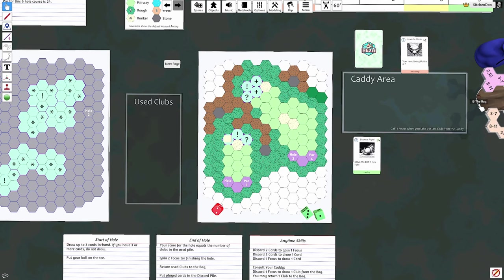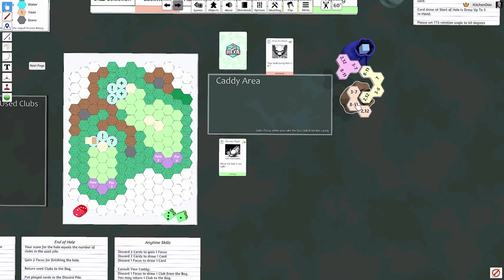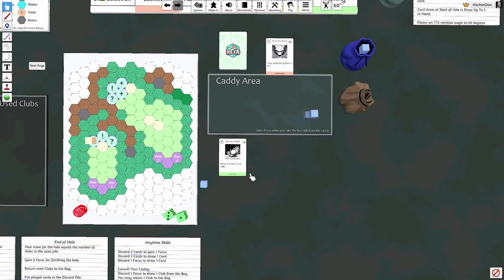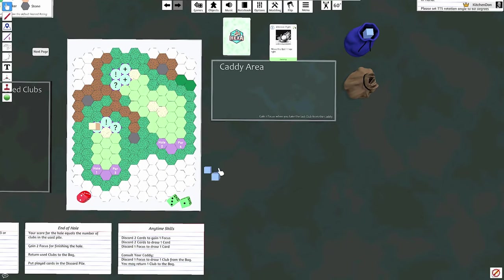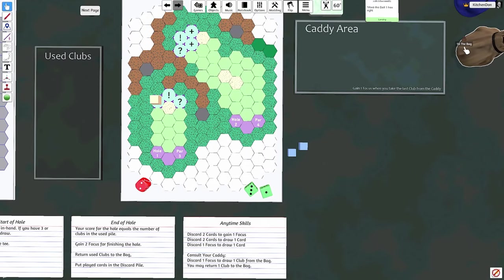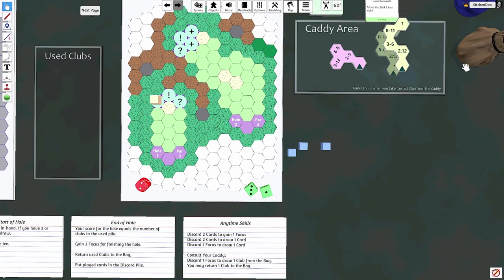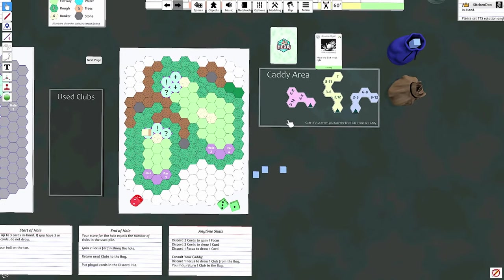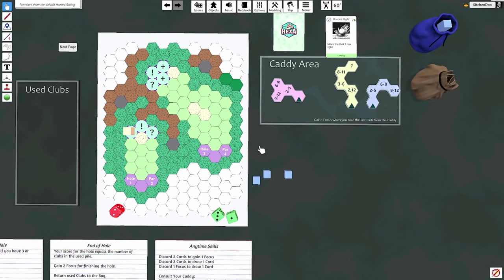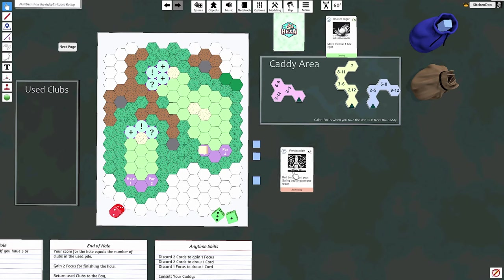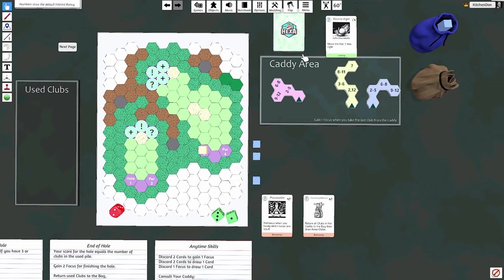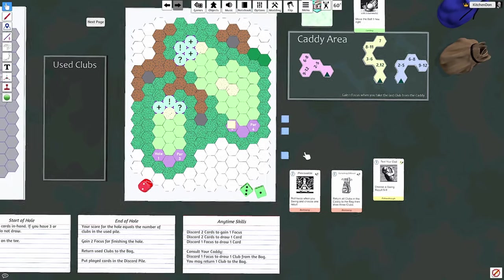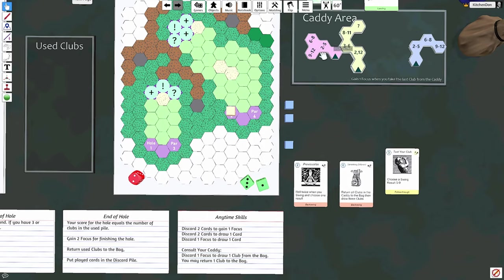Well, I don't get very many bogeys, so that's a pretty poor start. Put these back in the bag. Two focus for finishing the hole, put our played cards in the discard pile. Oh, I didn't realize I took the last club from the caddy, so I get a focus too. I always forget that - it's my rule and I've played this game a hundred times and I still forget that. I need to change when that happens, or some other way to help remember to trigger that.